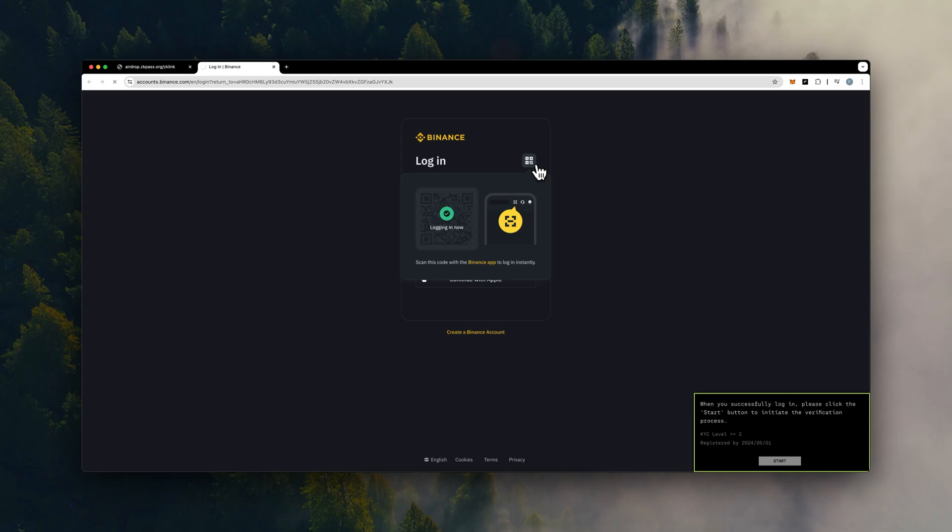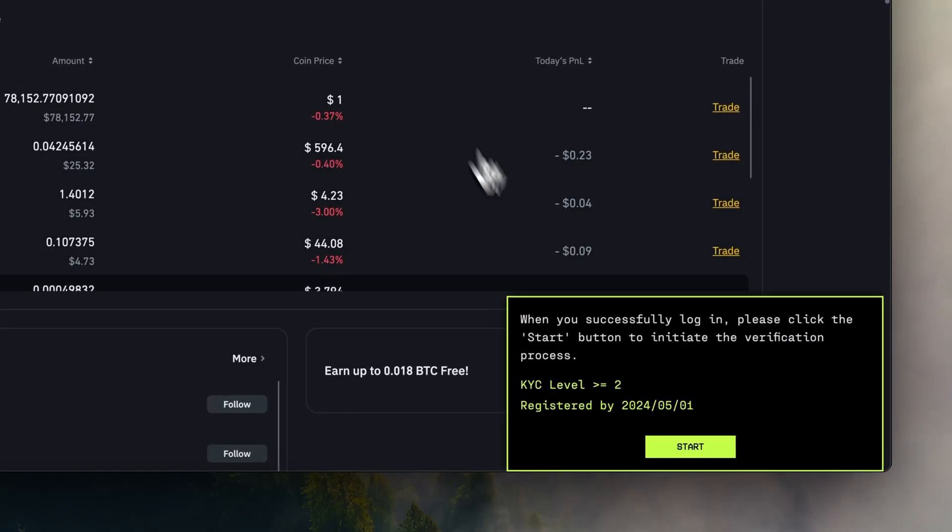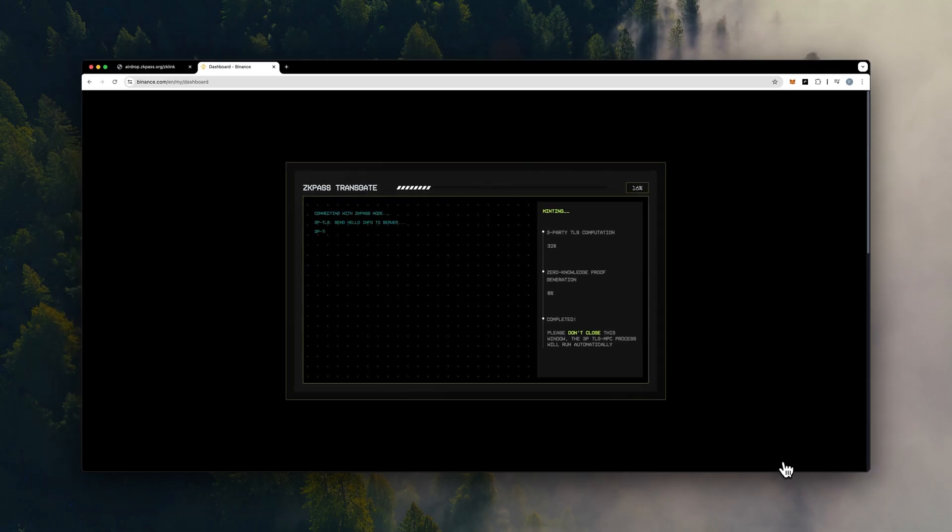Log into your account as usual, click the Start button, and a zero-knowledge attestation will be generated locally in your browser.